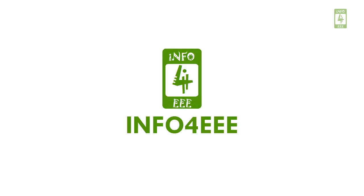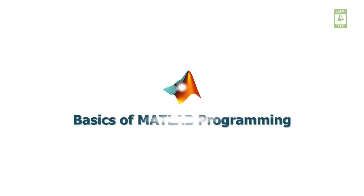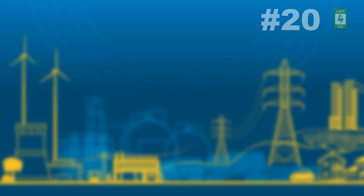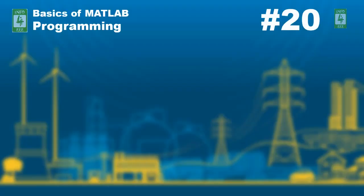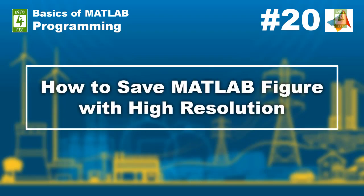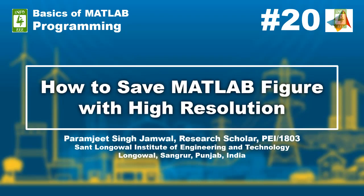Welcome back on Info4EEE and you are watching a series on basics of MATLAB programming. This is the 20th video of this series in which we will discuss how to save MATLAB figure with high resolution, and you are with Paramjee Singh Jamwal.